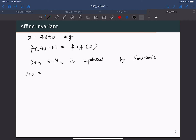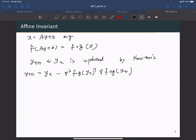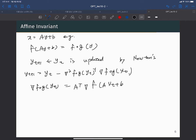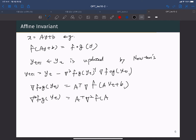The update y_{t+1} equals y_t minus the inverse Hessian of f∘g at y_t times the gradient of f∘g at y_t. The gradient of f∘g at y_t equals Aᵀ times the gradient of f at Ay_t + B. The Hessian of f∘g at y_t equals Aᵀ times the Hessian of f at Ay_t + B, times A.